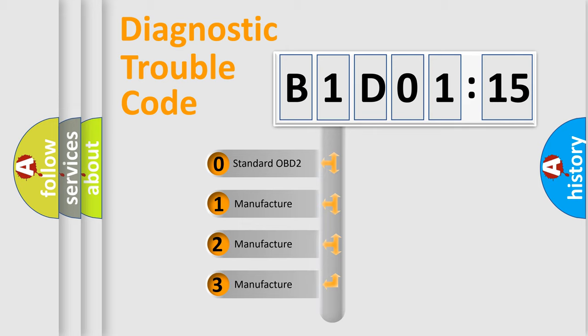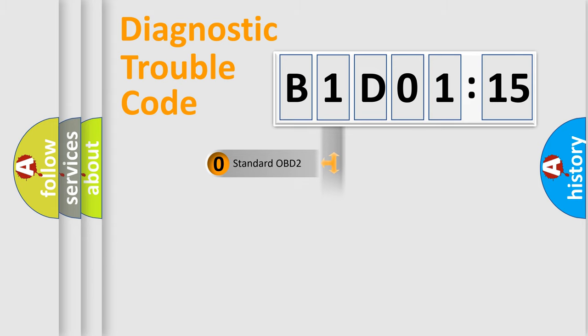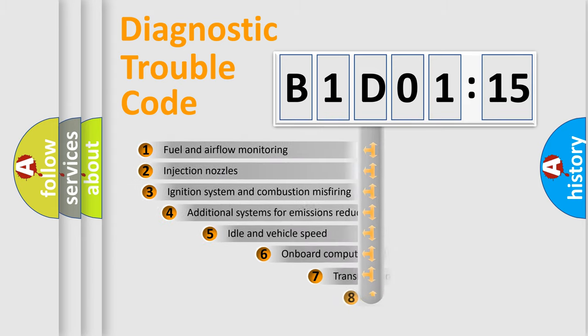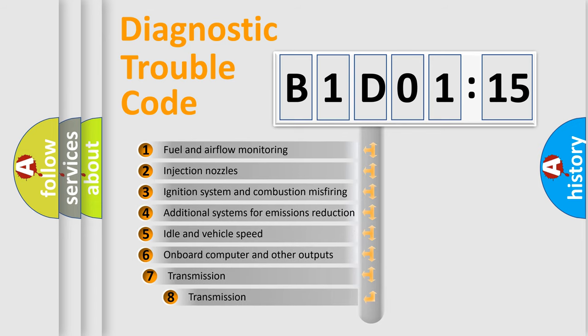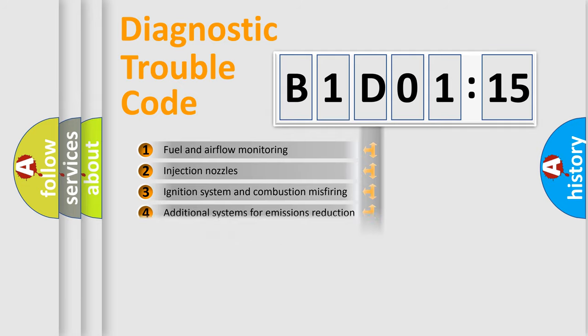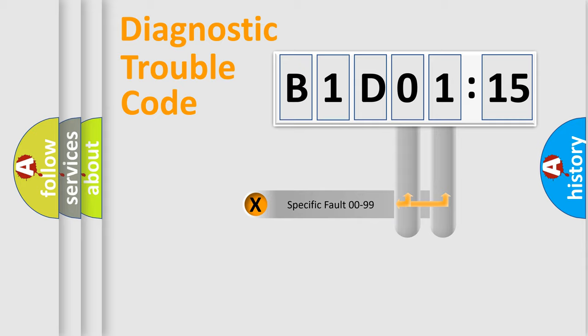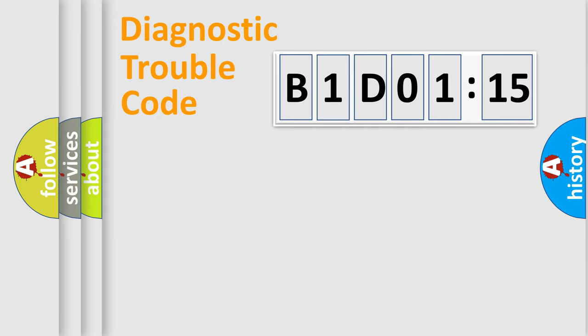If the second character is expressed as zero, it is a standardized error. In the case of numbers 1, 2, or 3, it is a more manufacturer-specific expression of the car-specific error. The third character specifies a subset of errors. The distribution shown is valid only for the standardized DTC code. Only the last two characters define the specific fault of the group.